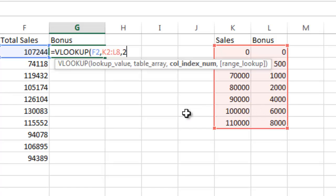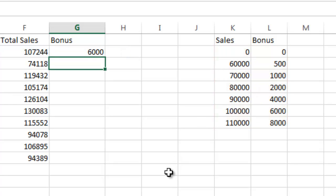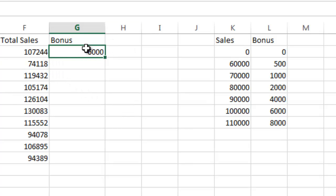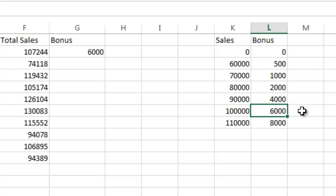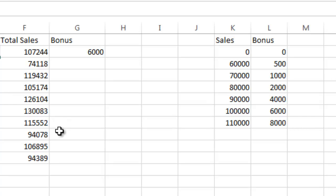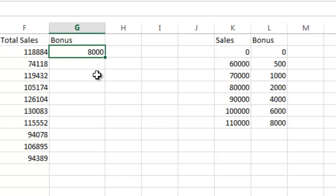I'm going to close out the formula with the parentheses and hit return. You can see Mike has 107,000 in sales and gets a $6,000 bonus. The 107,000 is between these two values, so Mike gets the $6,000 bonus. If Mike had higher sales, like 118,000, it goes to 8,000.